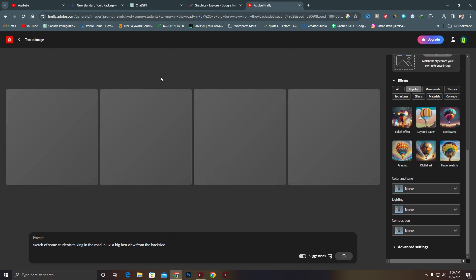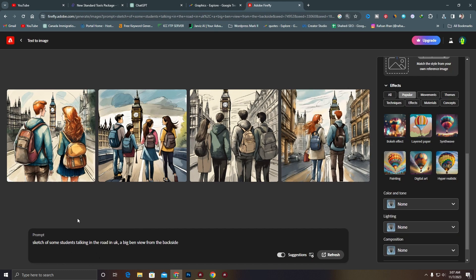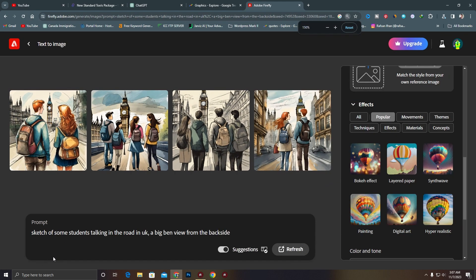Let's see what Adobe Firefly brings at this point. I have just written a prompt: a sketch of some students talking on the road in UK, like London, and a Big Ben view from the back side. I added Big Ben because in London, Big Ben is the main highlight of the skyline of that country.